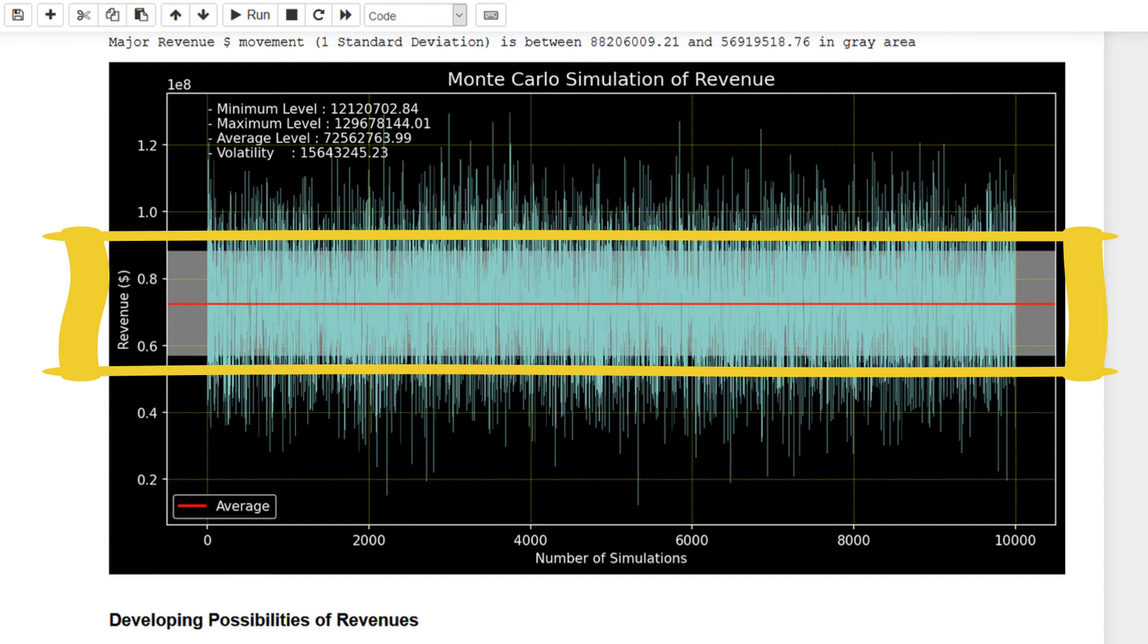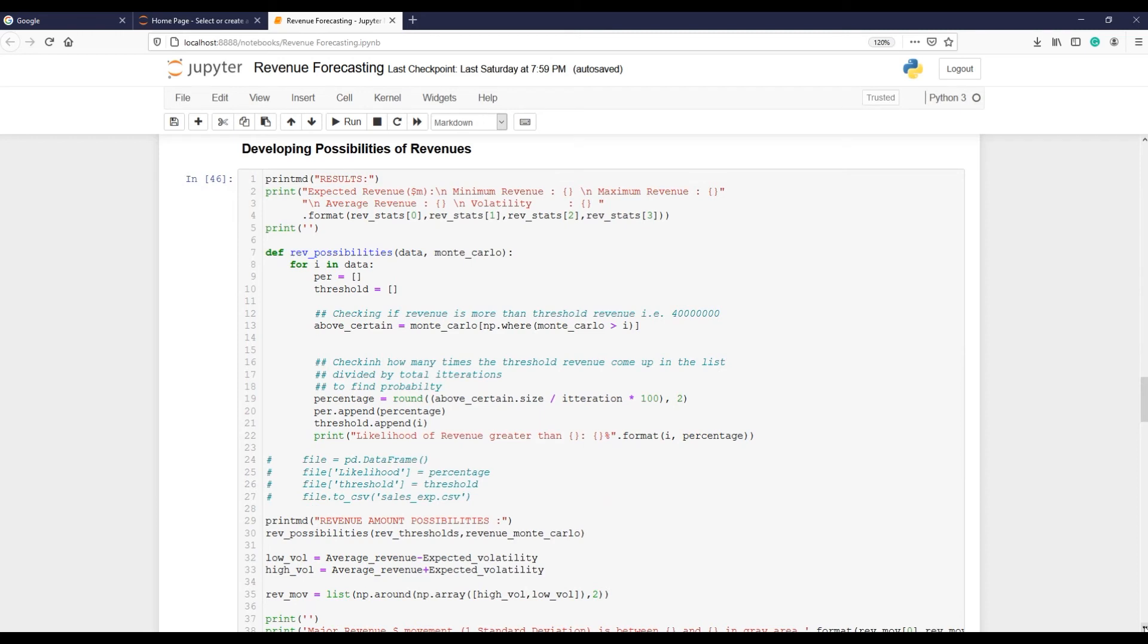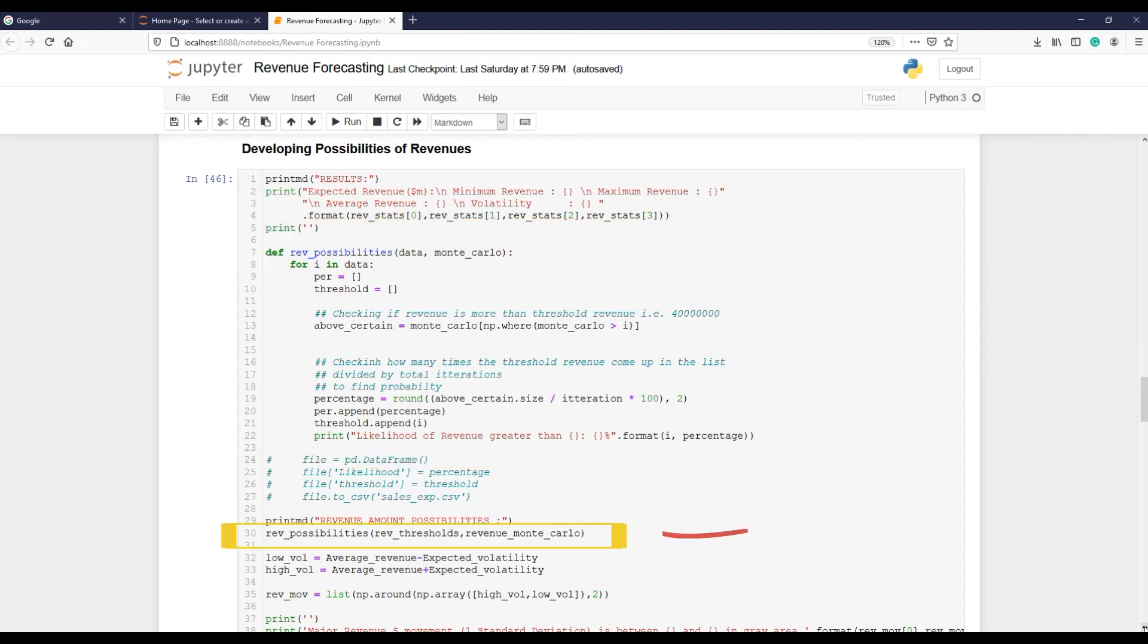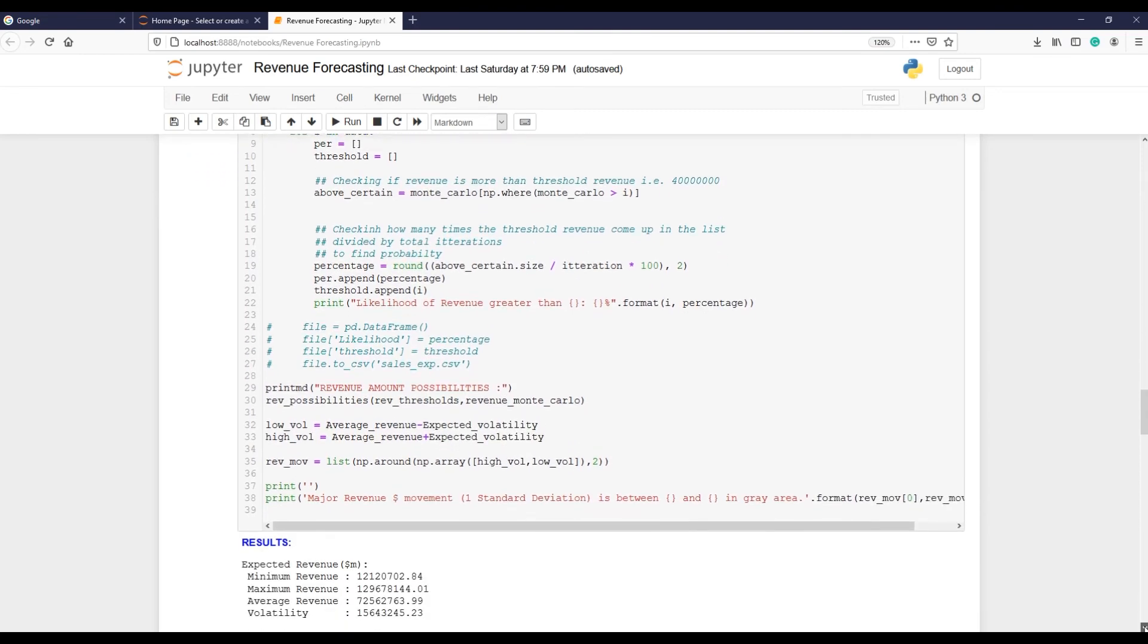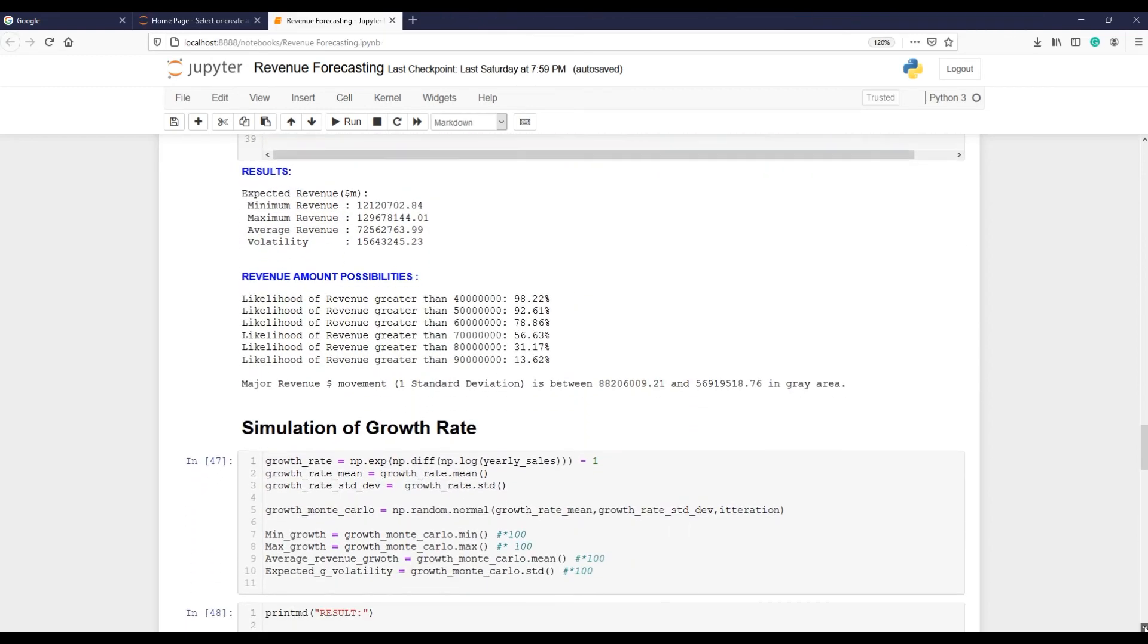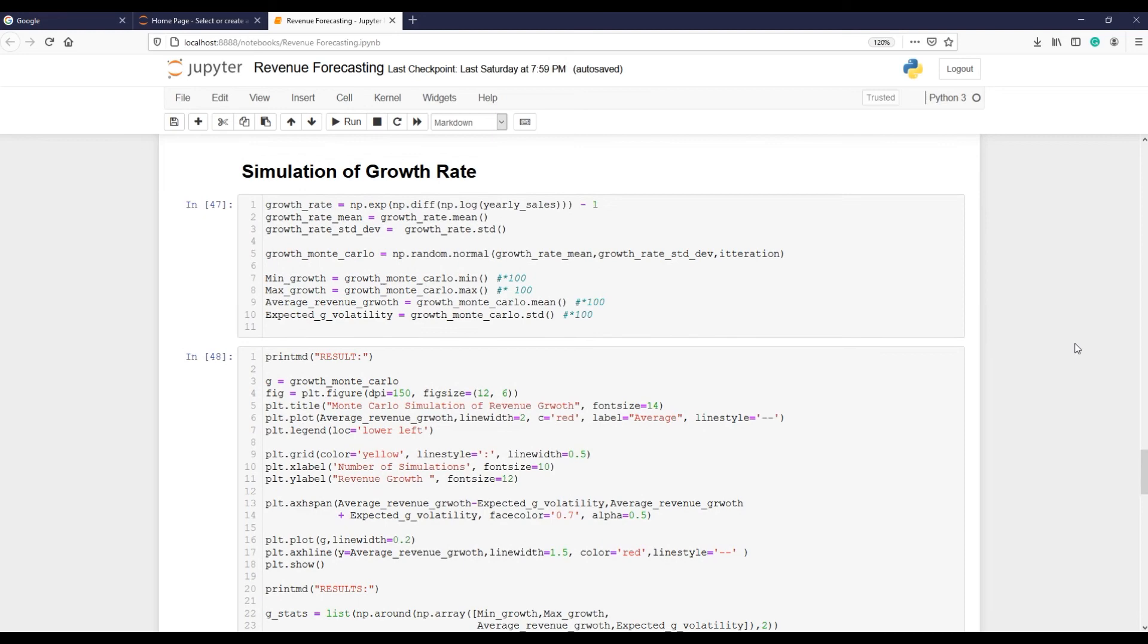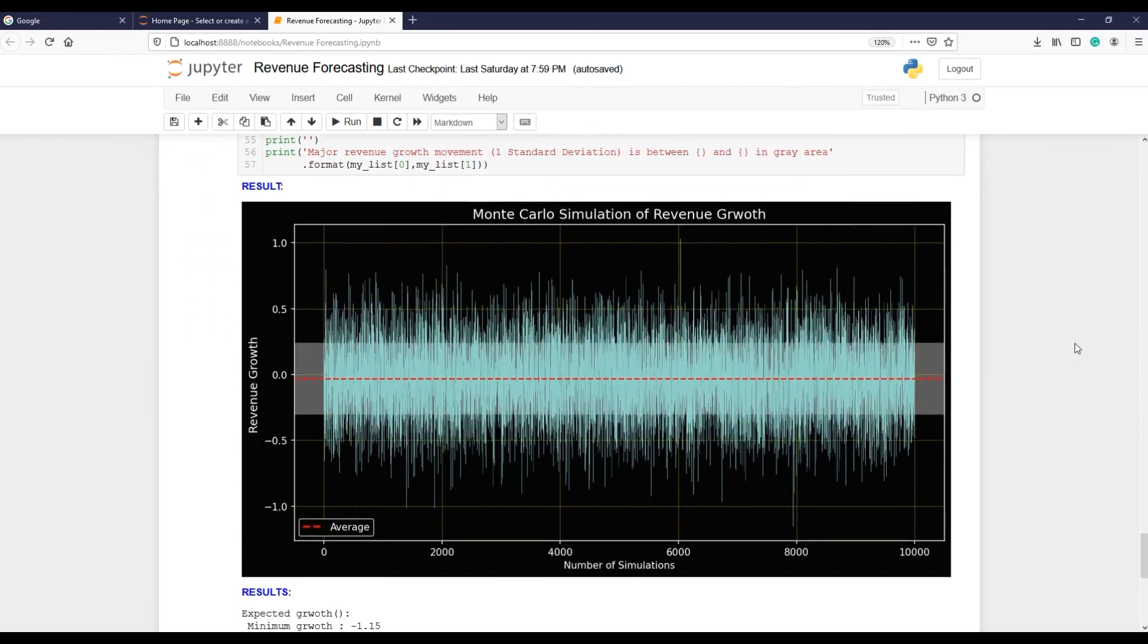Next, developing possibilities of revenue. Here I am creating a function that is calculating the possibilities of revenue based on Monte Carlo simulation we created earlier. I am using thresholds we set earlier and likelihood or possibilities of achieving this revenue. The revenue growth section works exactly the same as we discussed above. I have added this section for accountants who work in planning and forecasting and require additional information to support their forecasted numbers.